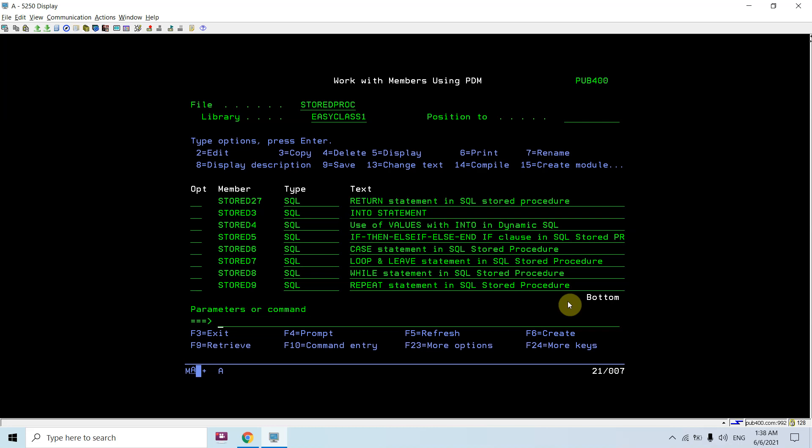For calling this stored procedure, you can call it from the command line or from SQL, but to receive the return value you must use ODBC or JDBC interfaces. You cannot capture the return value in RPGLE. That's all for this video — thank you and have a nice time.